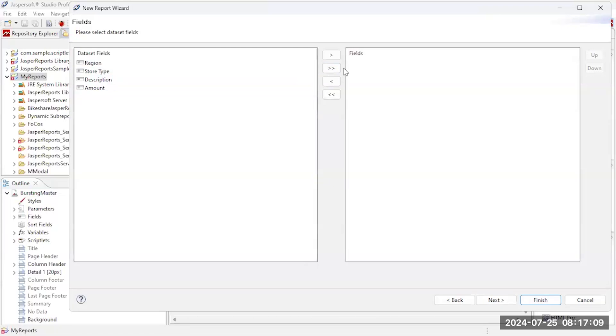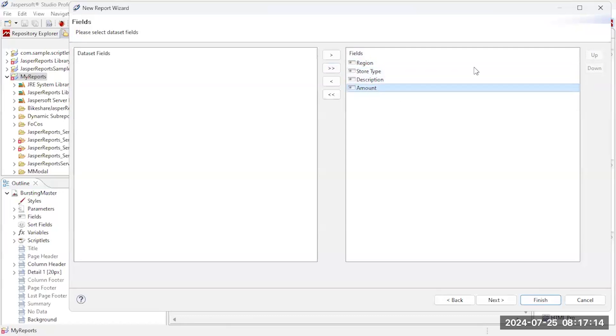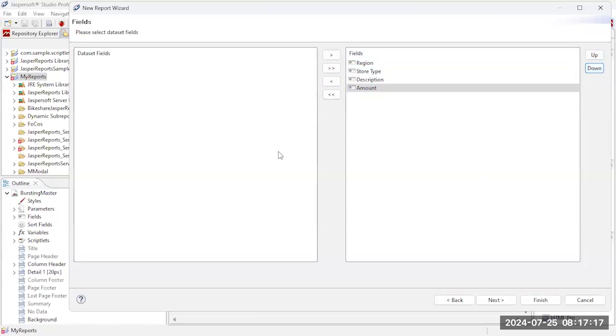Let's go ahead and move them all over. I could arrange the order, I can shift them up and down if I want, but basically this is going to be the list of fields I have.